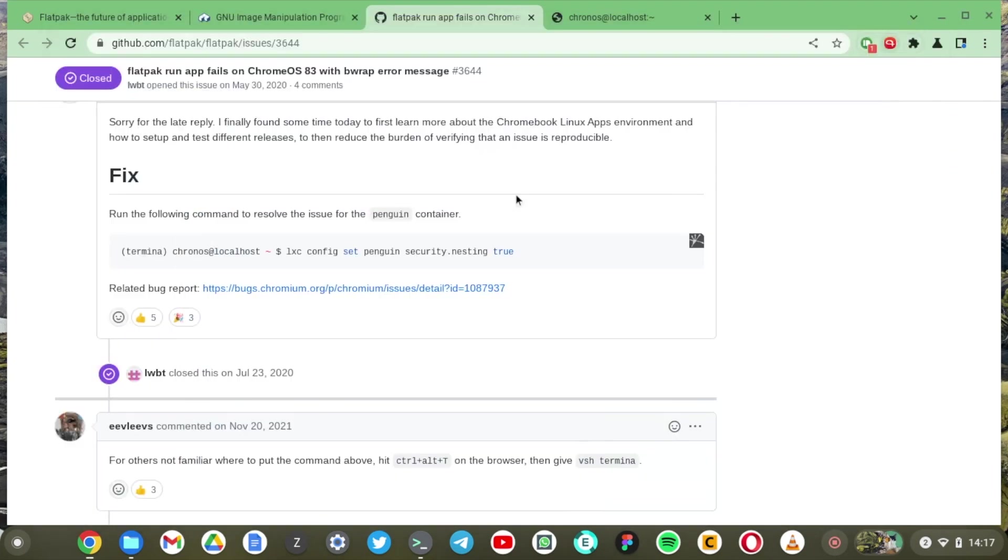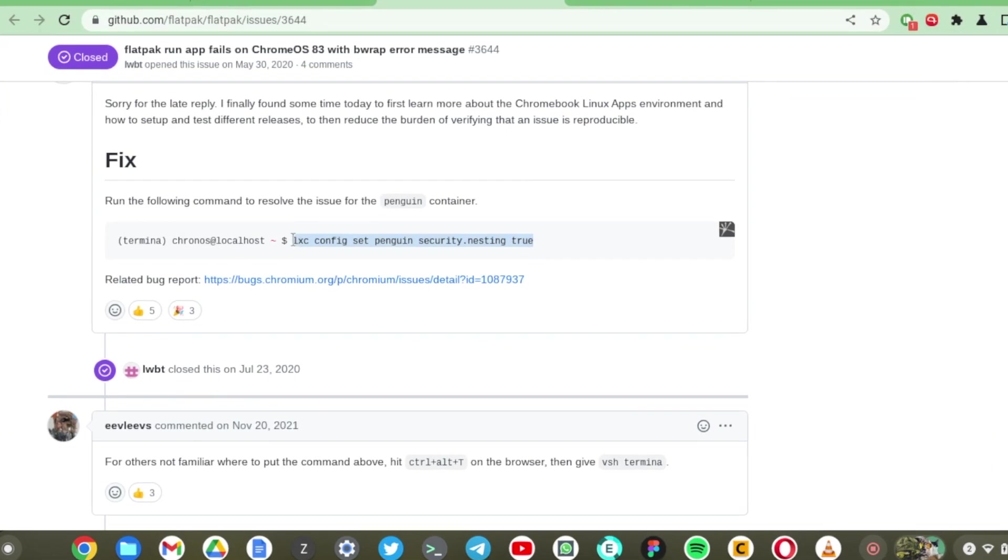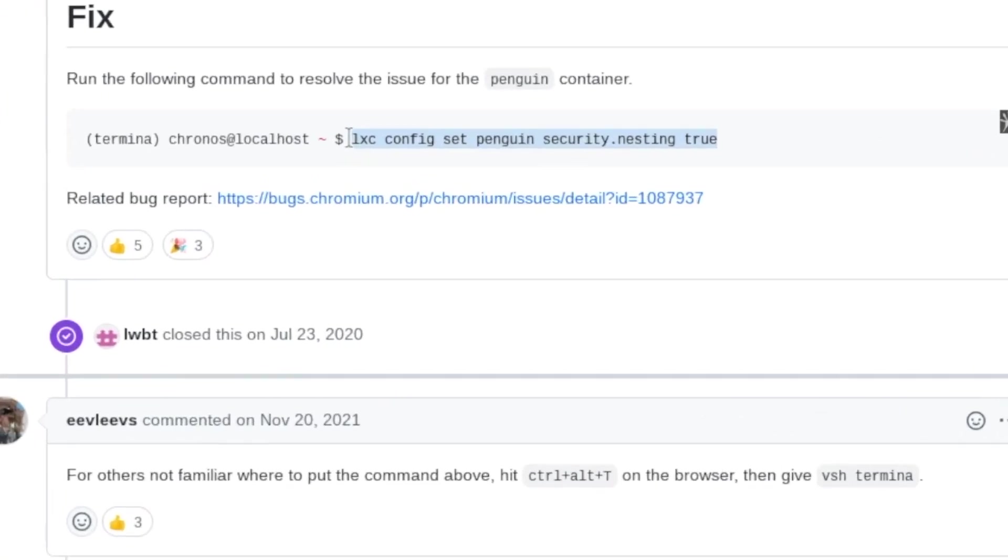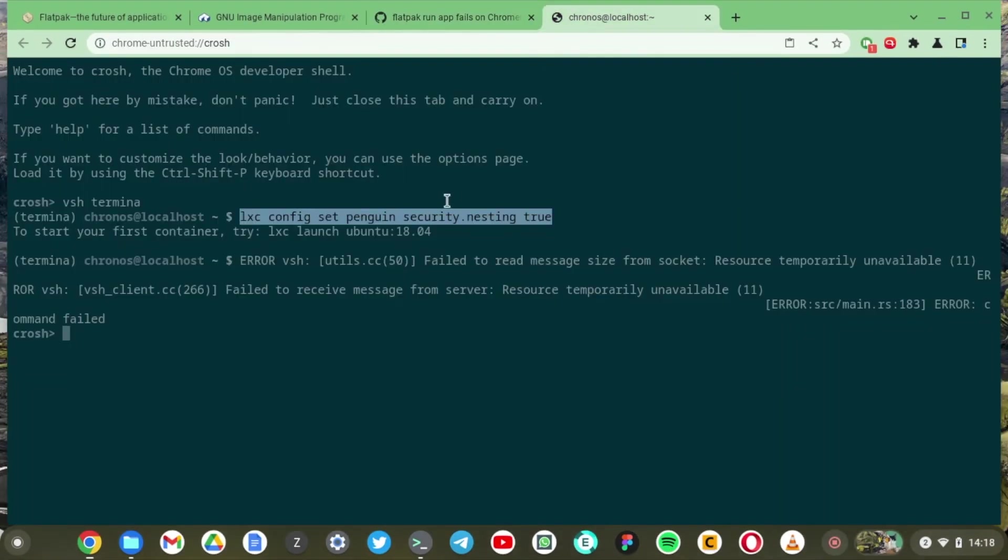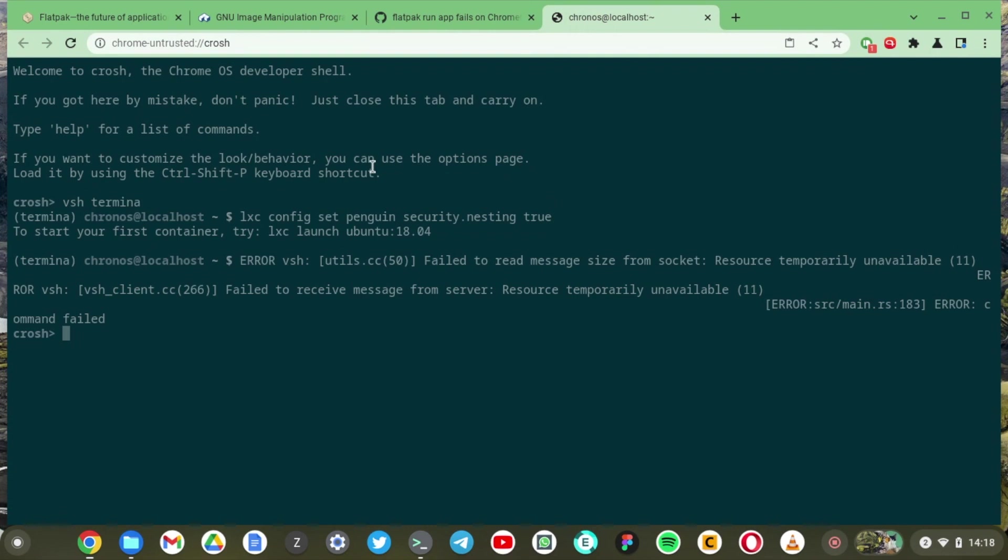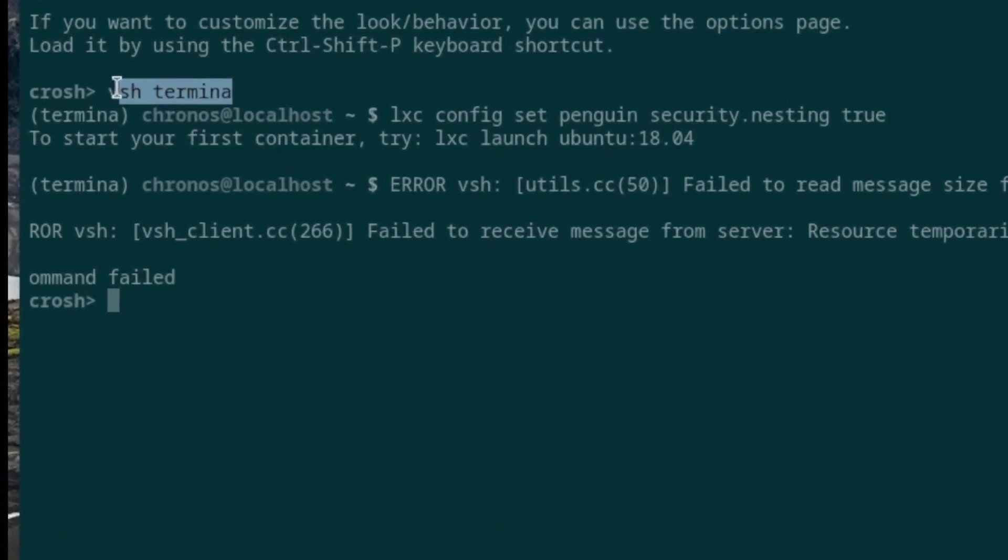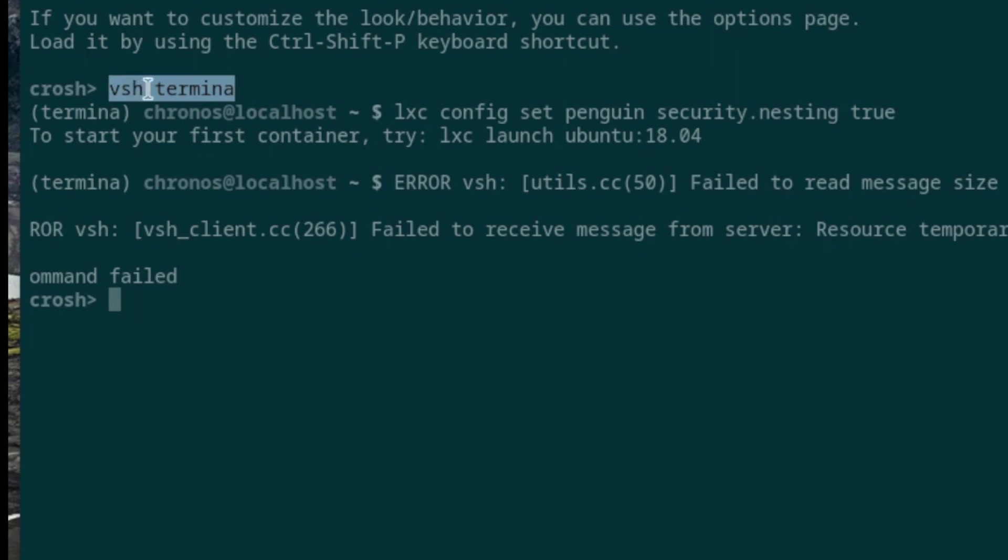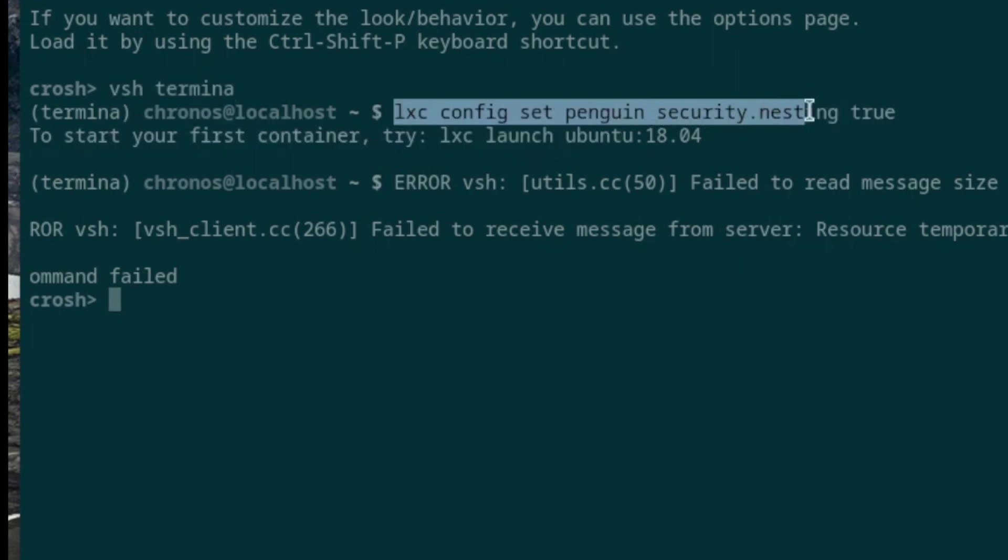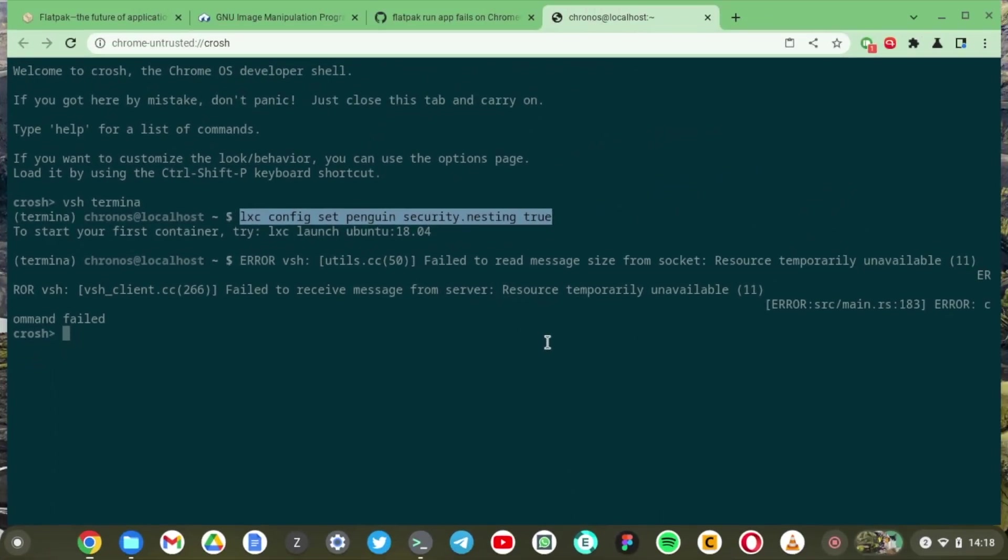All right so if you run into that issue like I did trying to open GIMP after installing the flatpak, all you have to do is to run this command here in the Chrome OS developer terminal. So how do you open the Chrome OS developer terminal? You have to hit ctrl alt t on the browser and then you give this command vsh terminal. That's what I did. When you hit ctrl alt t it opens up the Chrome OS developer shell and then you type in this command vsh terminal and then issue this command here. That will be able to resolve the issue.